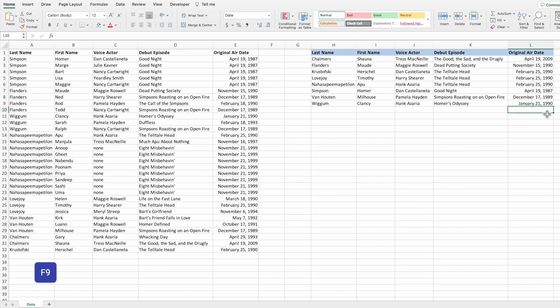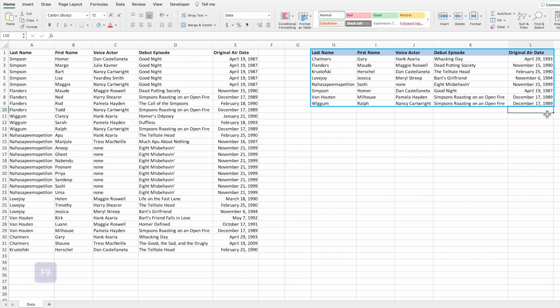We'll be using this equation to randomly generate an answer key for a trivia game. A more practical and professional application would be to use this equation to draw a random sample from a hierarchical data structure. But we'll save the practical stuff for later — today we're having some fun. Let's get started.